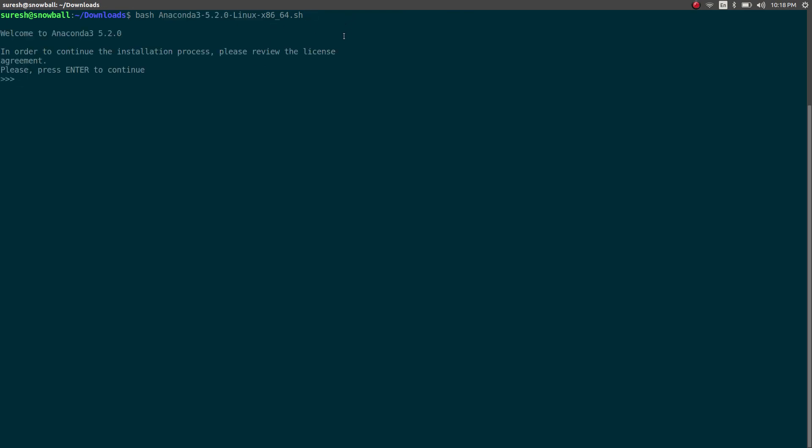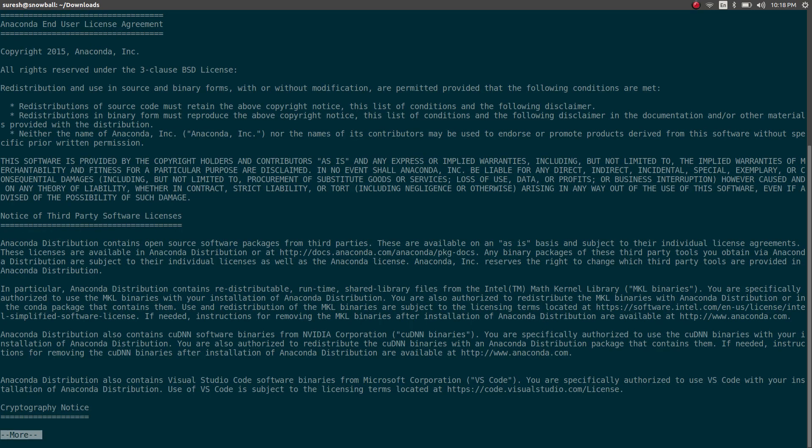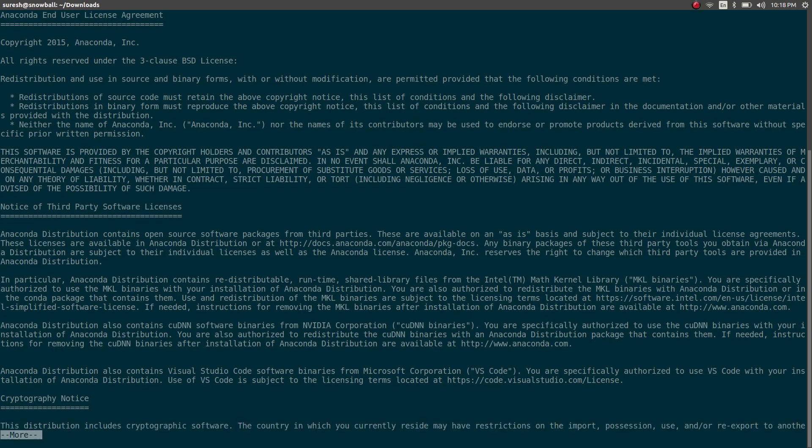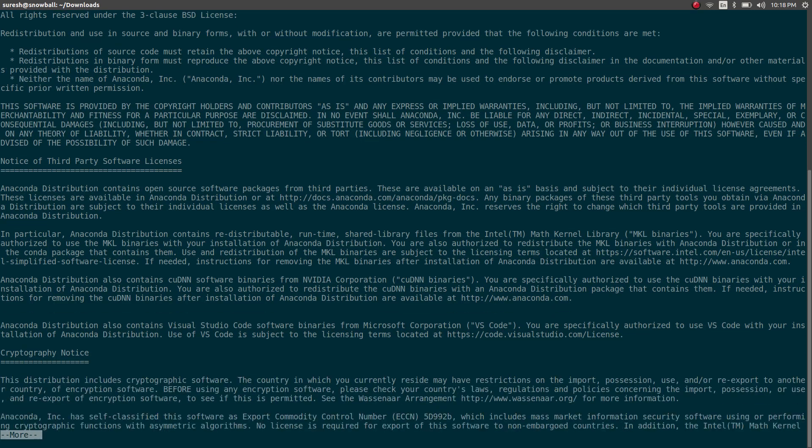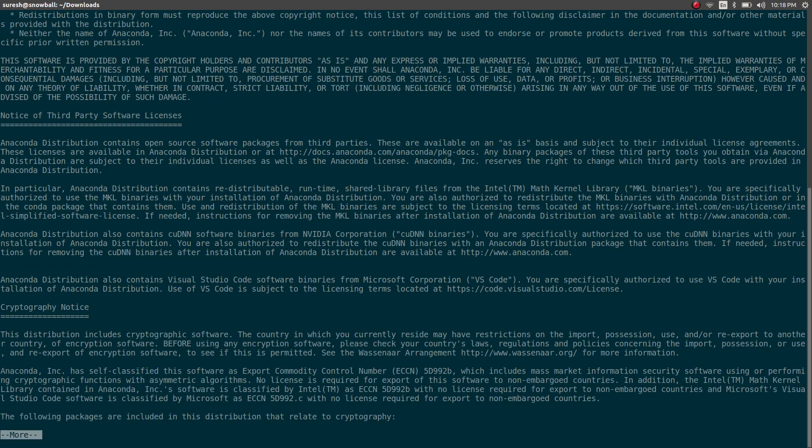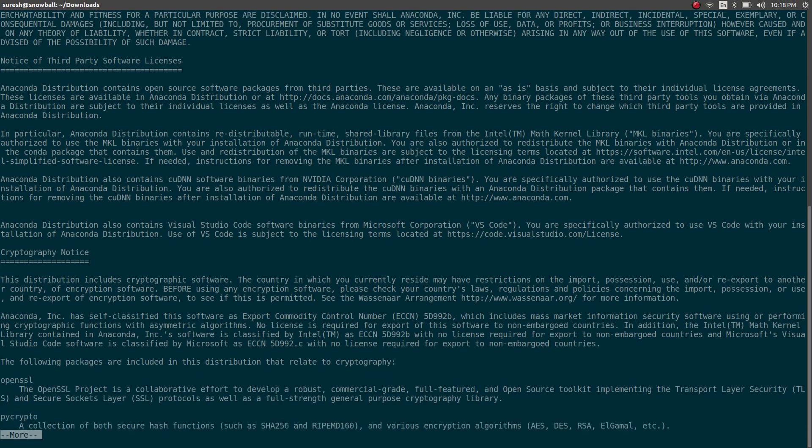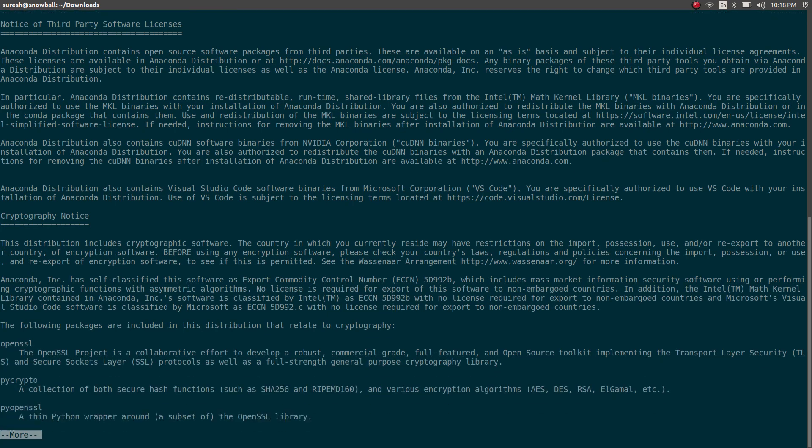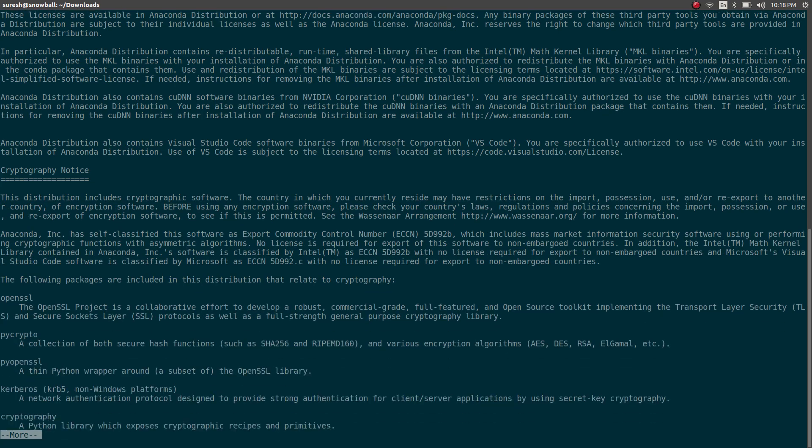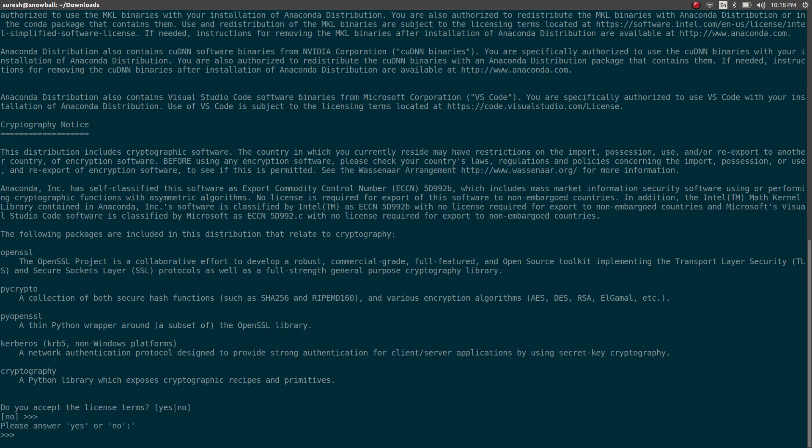It's going to say, okay, please enter to continue. Let's press enter. Got to agree with the terms and conditions. Press yes to accept the terms.